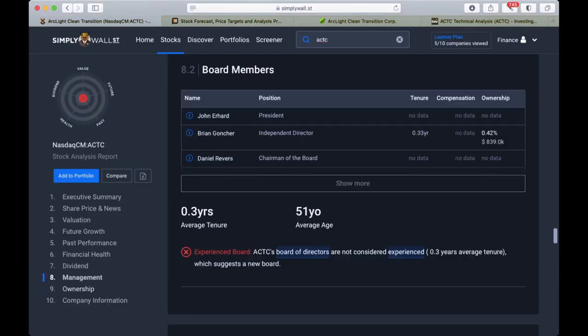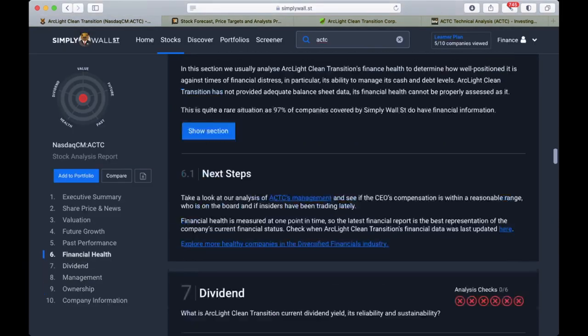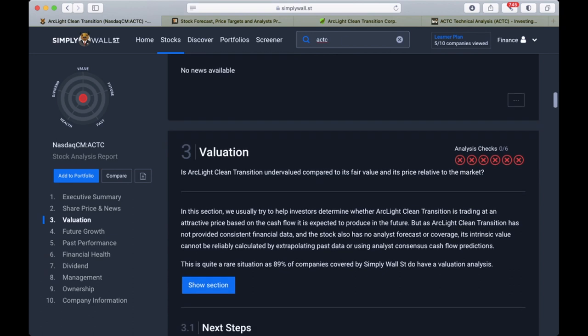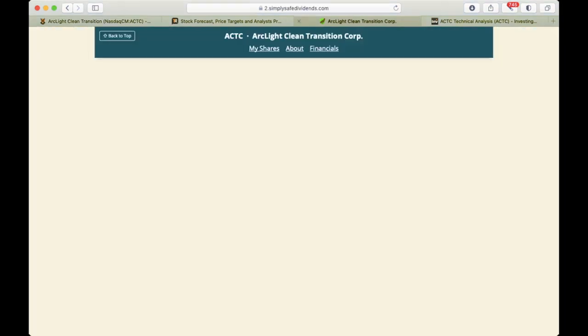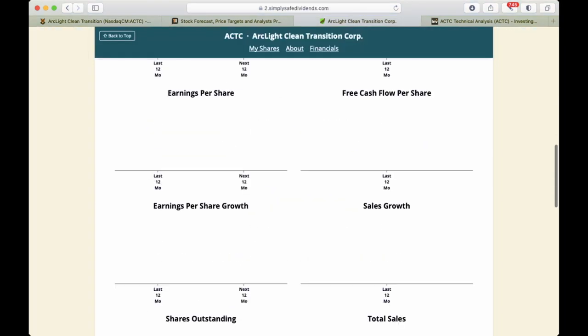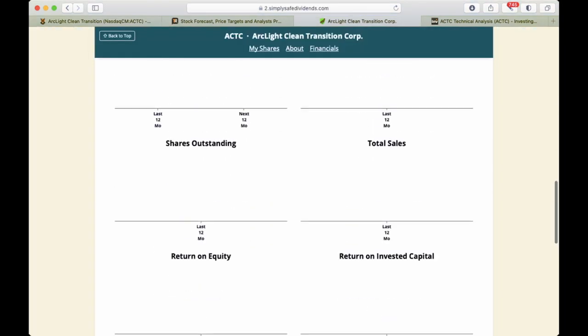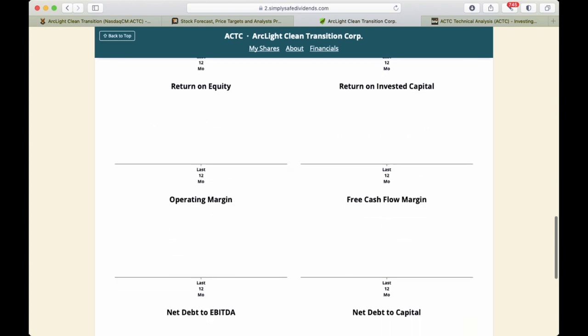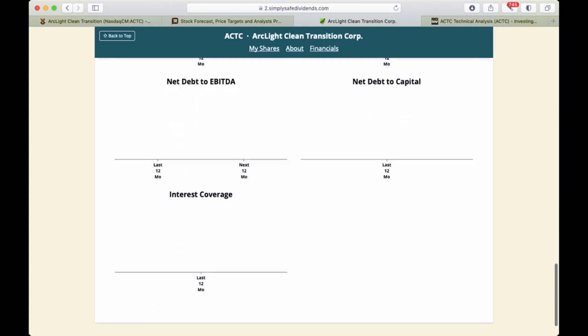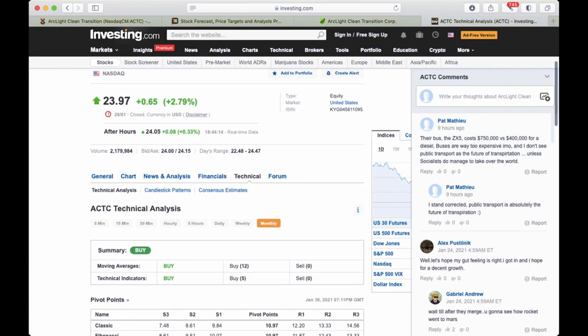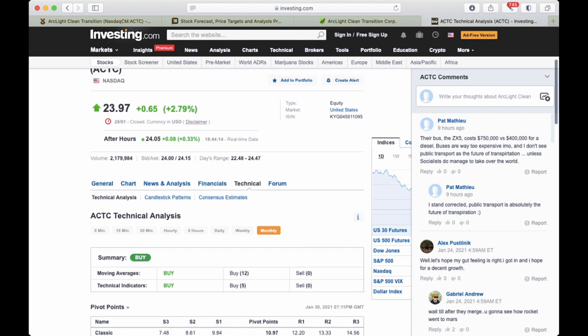Even the shares outstanding is not reported. Looking at the bus they have, the ZX-5, here are some comments.